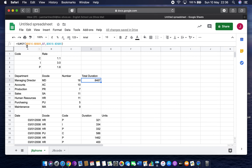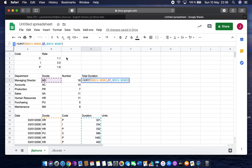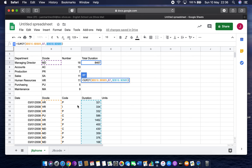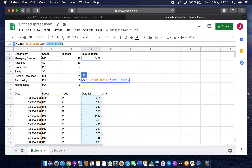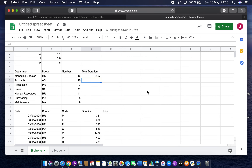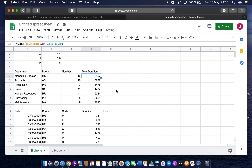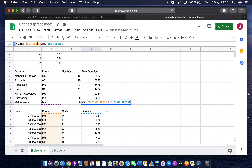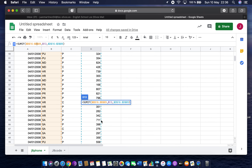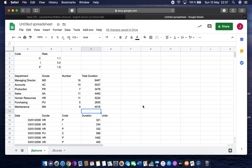So what SUMIF does is look at the decode range all the way down, and if any contain MD it takes the corresponding duration value and adds it up. It's a clever function: range to look up, criteria to match, then sum the equivalent cells. Because we've made the range references absolute and left the criteria as relative, we can replicate this down and the fixed ranges stay the same.